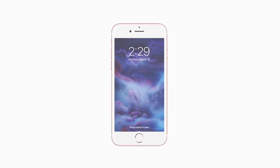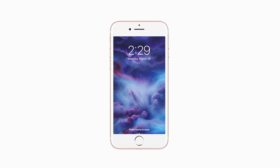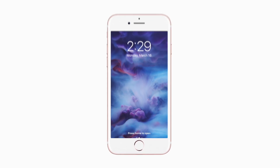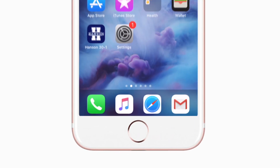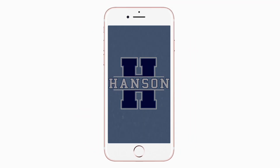Introducing the brand new app for Hanson School District on Android and iPhone. It's everything Hanson in your pocket.